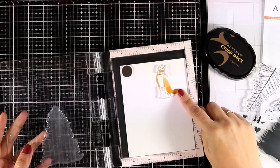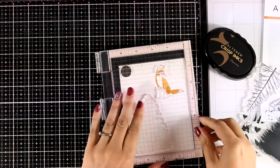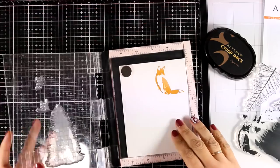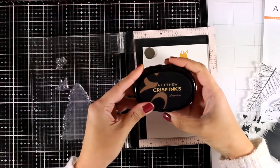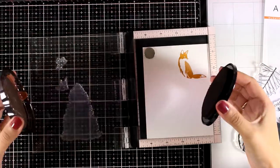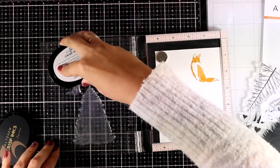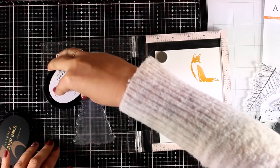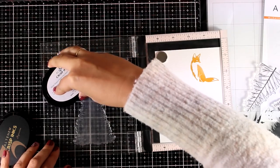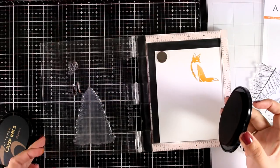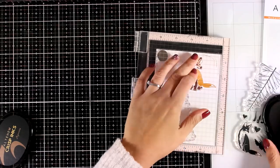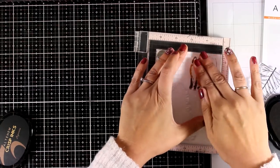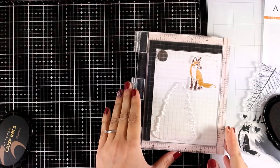There are two more stamps that you can layer on top, one that gives the details for the nose and the eyes and the other one gives the details of the feet. So I am stamping those with brown ink and that's Espresso. Now you can leave the fox as it is, it looks wonderful.